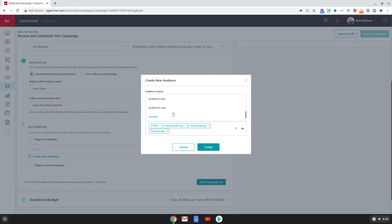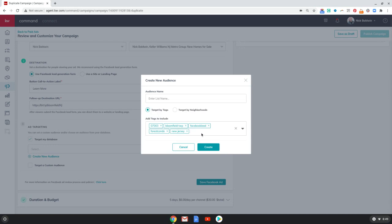And let's choose one more. We could do 'New Jersey' — that's going to bring us probably a good amount of leads. So let's call this 'New Jersey Facebook leads.' We're going to give that an audience name. Now we're going to create it. When I create it, it's going to take everyone in my database that has these tags associated with them.